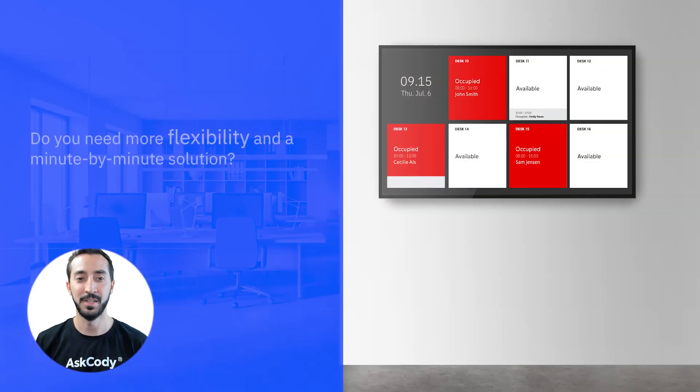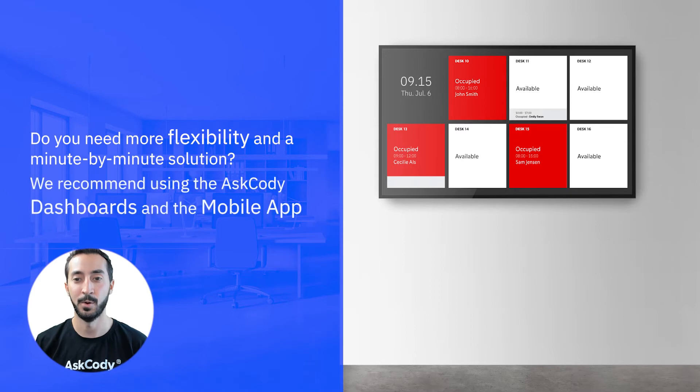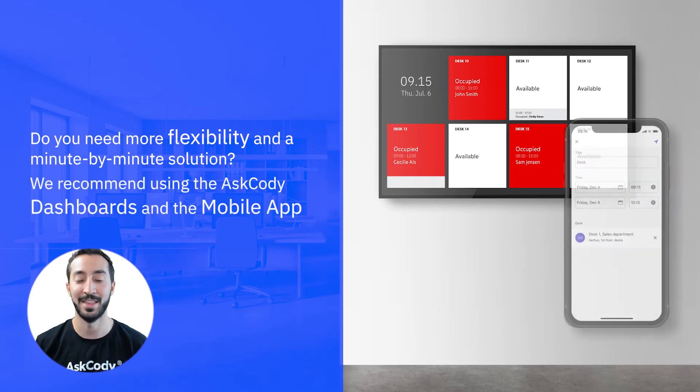Do you need a little bit more flexibility and a minute-by-minute solution? We recommend using the Ask Cody dashboards and the mobile app.